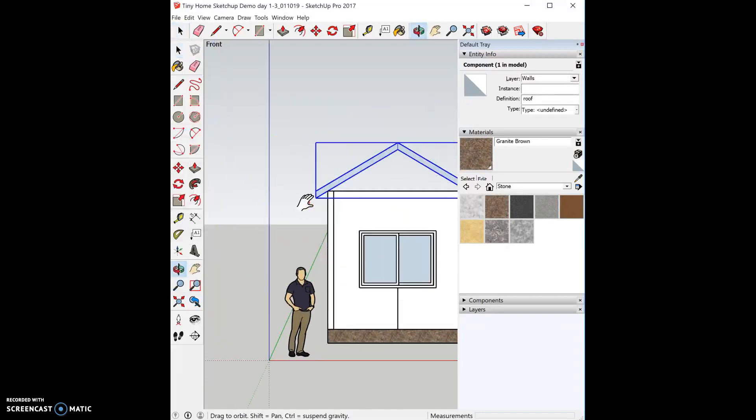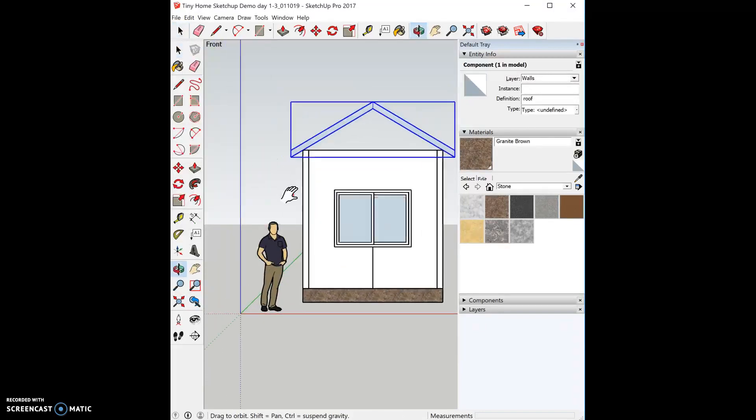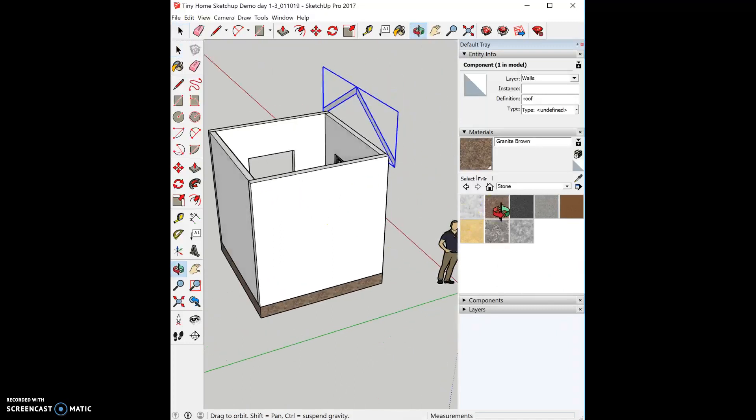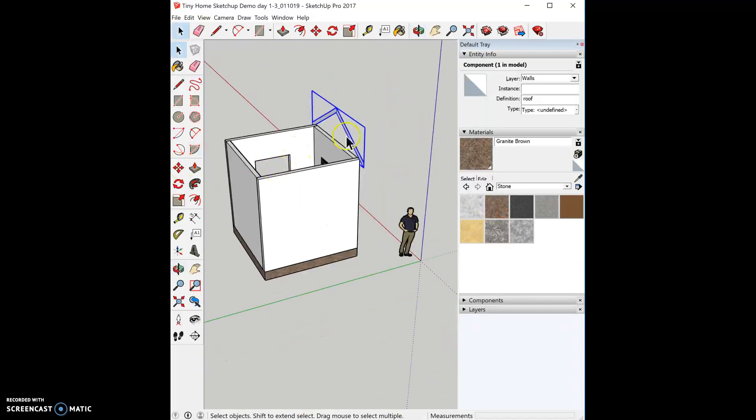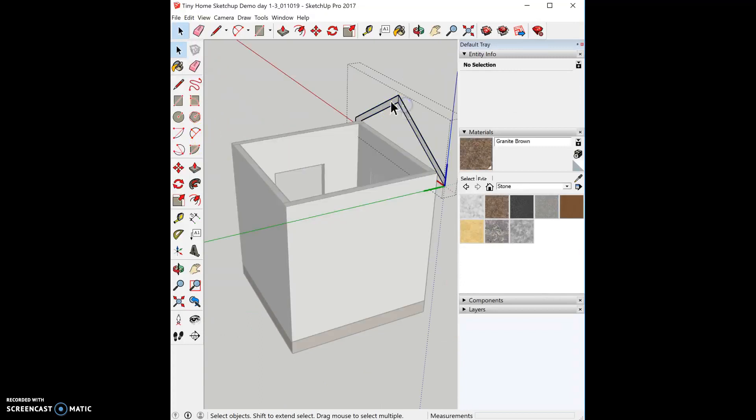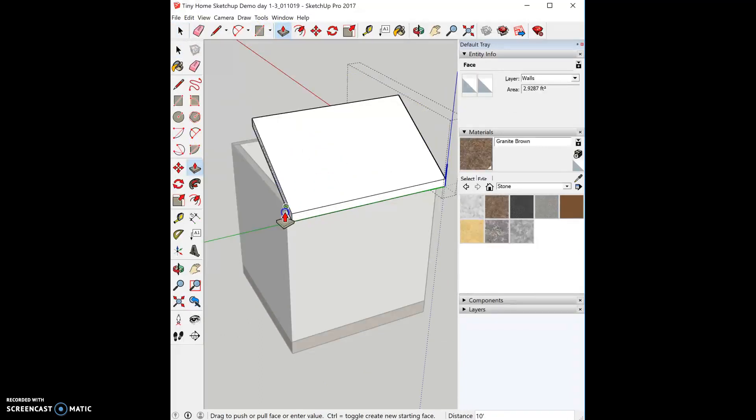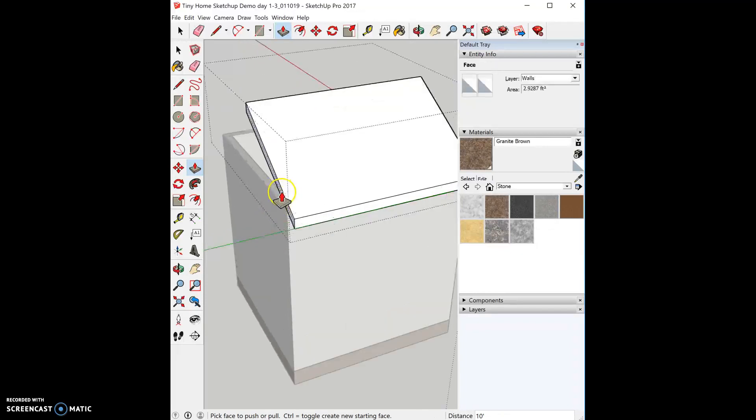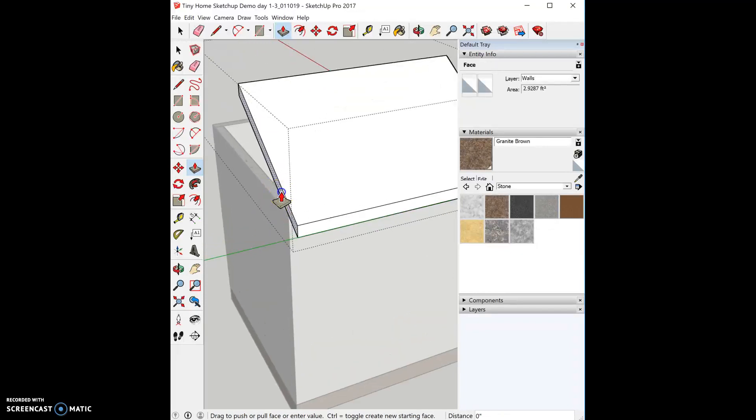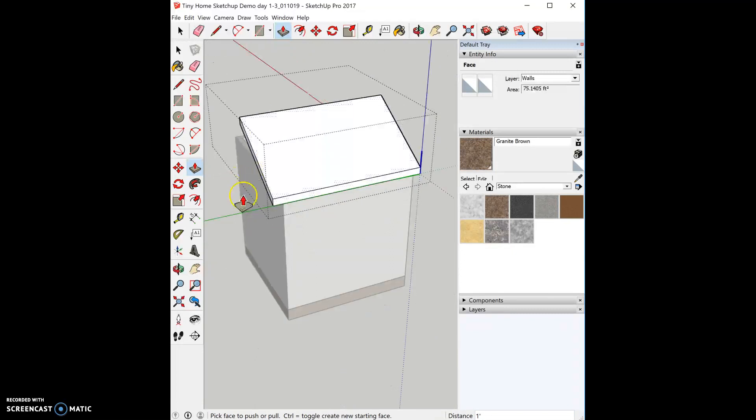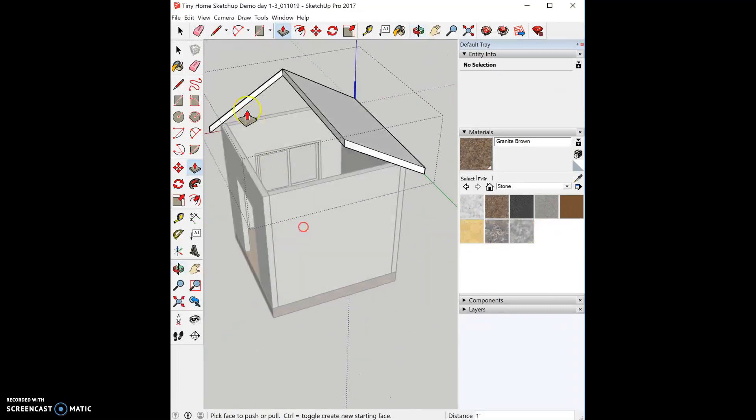So now I can rotate around so that I can push pull it back. I'm actually going to double click into my component, grab push pull, and I'm going to push it back to the edge of my roof and then I want it to go one foot more. So I'm going to click on it again and type in one foot. That's an easy little trick.